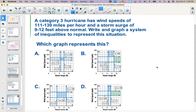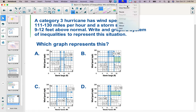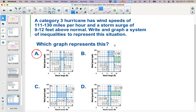A Category 3 hurricane has wind speeds of 111 to 130 miles per hour and a storm surge of 9 to 12 feet above normal. Write and graph a system of inequalities to represent this situation. Hopefully you chose graph A. Wind speed is on the vertical axis and storm surge here. We were looking for horizontal lines at 111 and 130, in between those — and this graph shows 111 and 130. For the vertical, storm surge had to be between 9 and 12 feet above normal. The other choices didn't have the right lines.